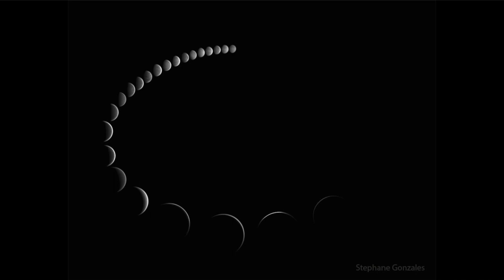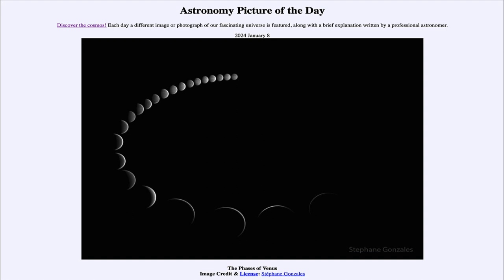Here we see multiple images showing the cycle of the phases of Venus, taken in 2015, but a cycle that repeats over and over again. That was our picture of the day for January 8th of 2024, titled The Phases of Venus. We'll be back tomorrow for the next picture, previewed to be Thor's Hat. Until then, have a great day everyone, and I will see you in class.